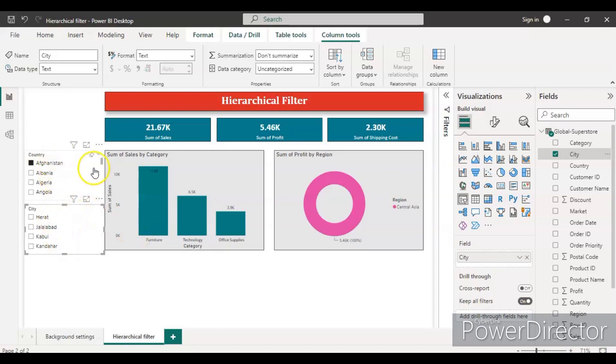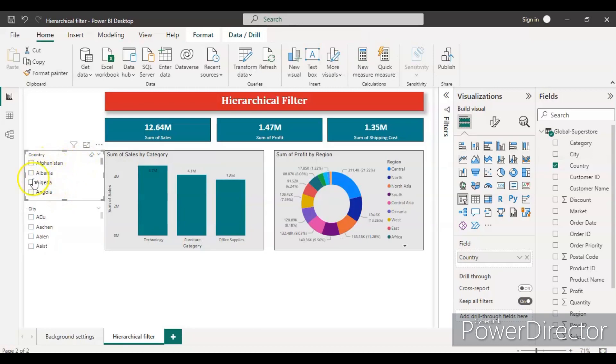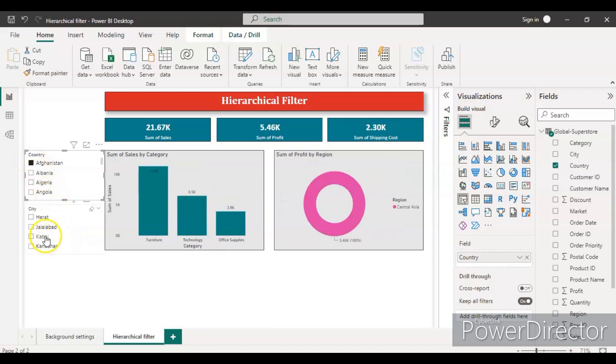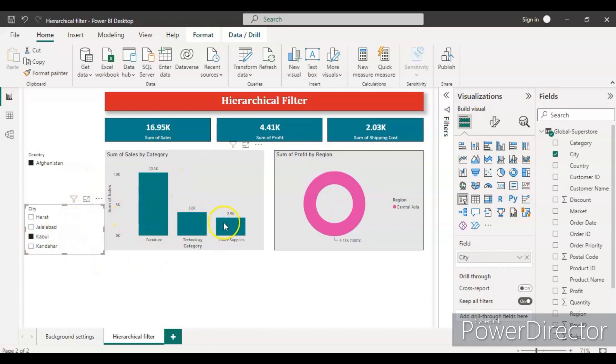So now we have all the cities belonging to this country. Let's remove or clear all the selections. Now we have all the cities for all the countries. So first select Afghanistan and then we have these four cities belonging to Afghanistan. So suppose I wanted to check for a specific city like Kabul.